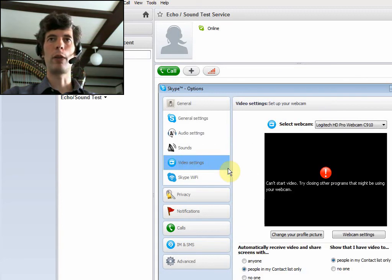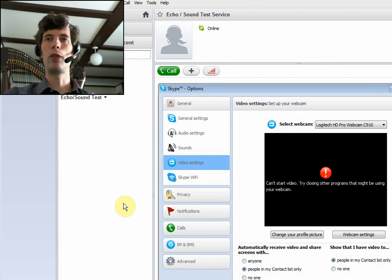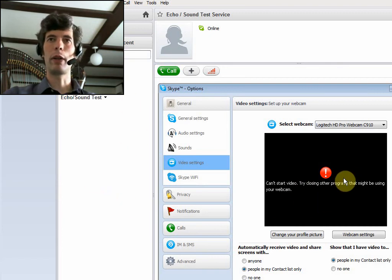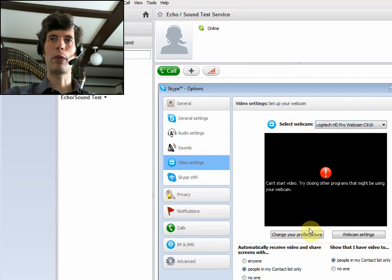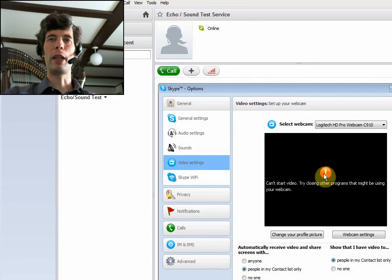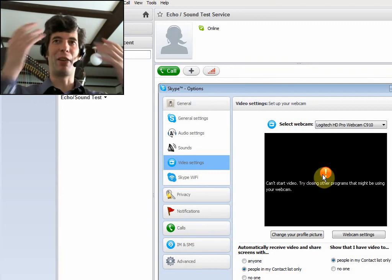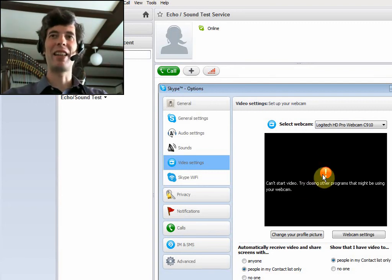And then video settings. So of course you want to have your webcam plugged in. And I can't use it right now because I'm using my webcam to record this right now. But again, you can select some sort of capture ability. And you should be able to see then yourself there and say, hi. Oh, how's my hair? And check that out.